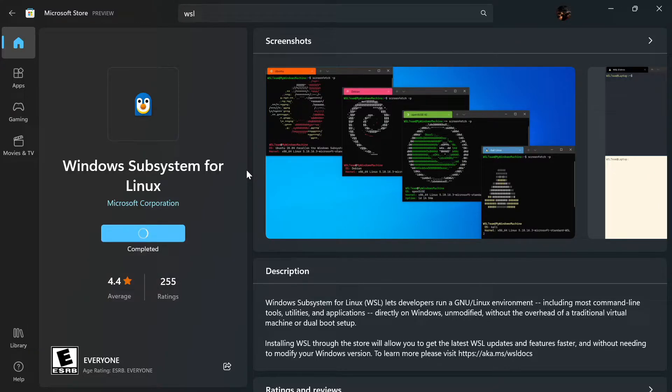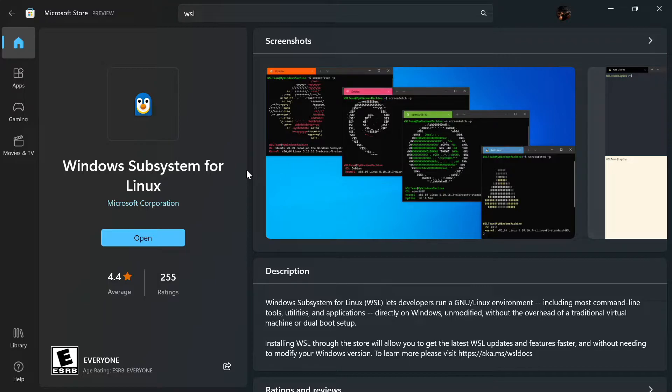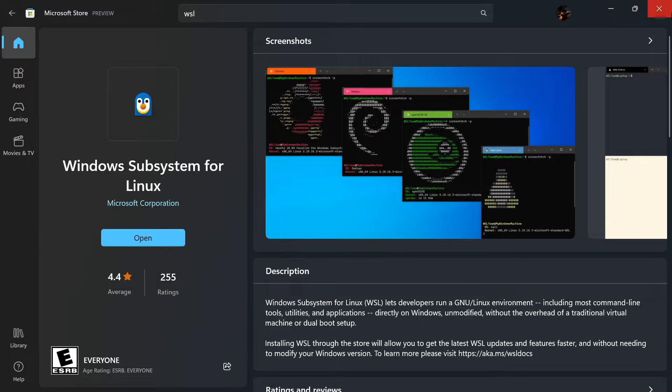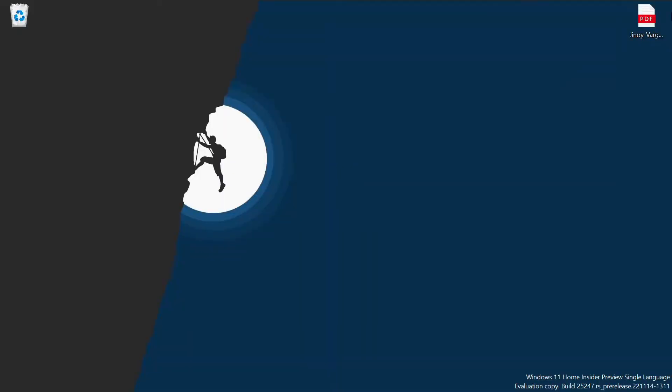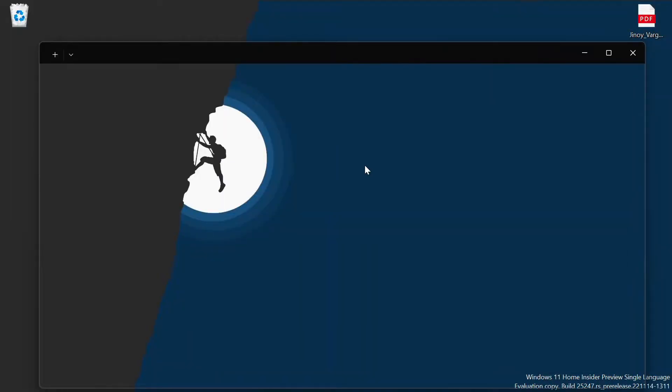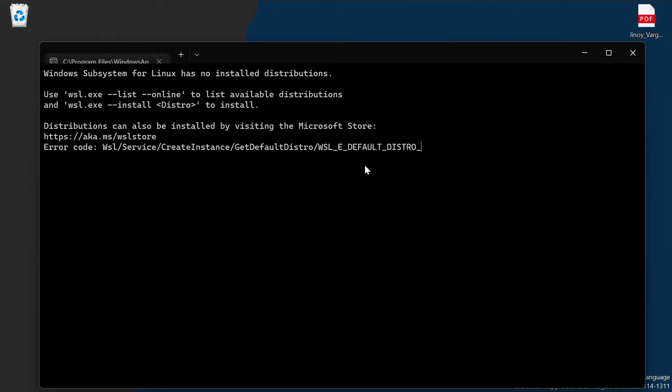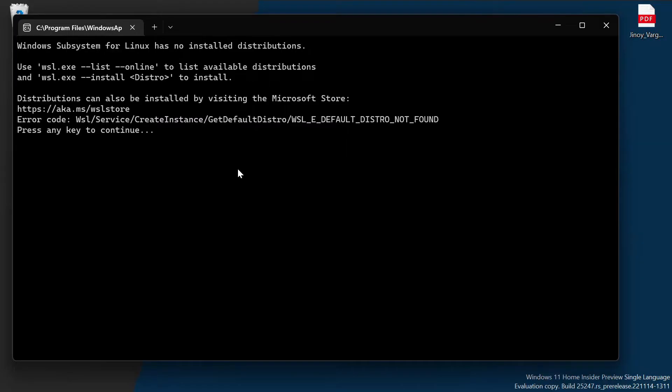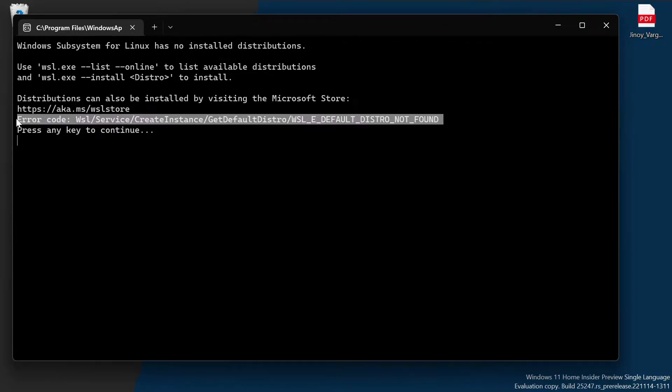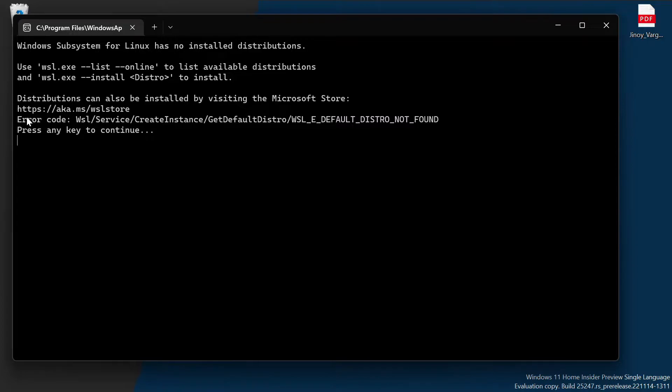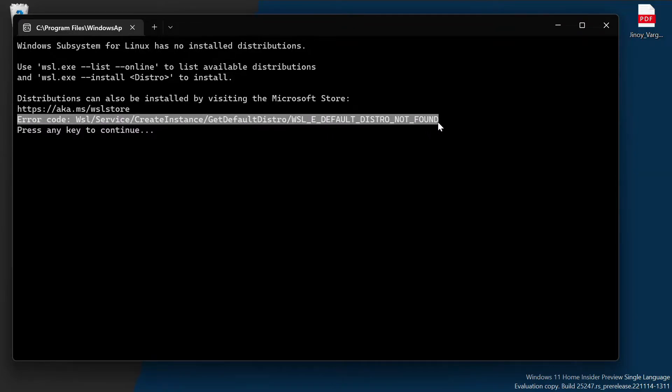You can see that the installation is completed and click on open to open WSL. Here one error comes. The error is default distro not found. So we need to install Ubuntu individually.